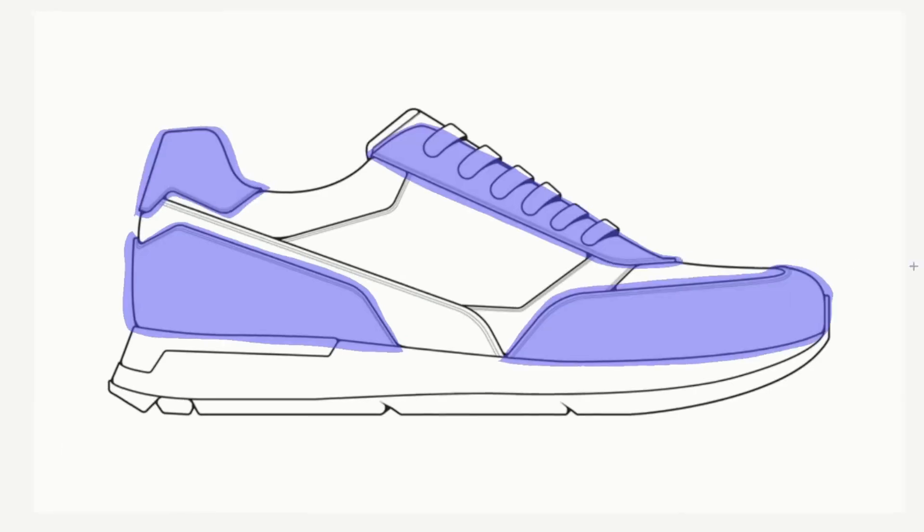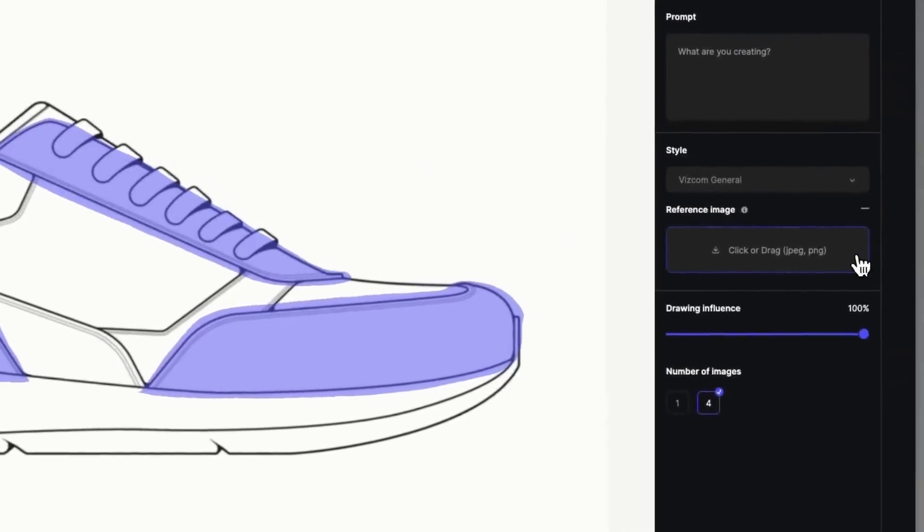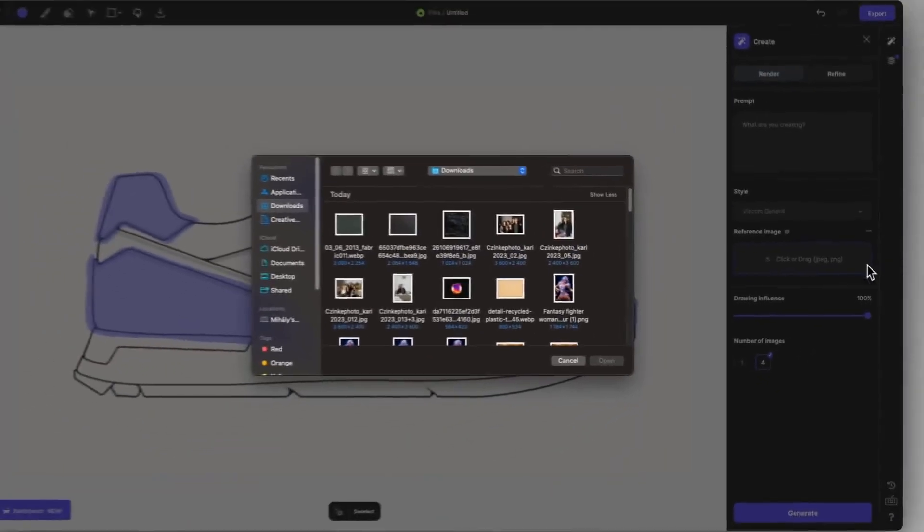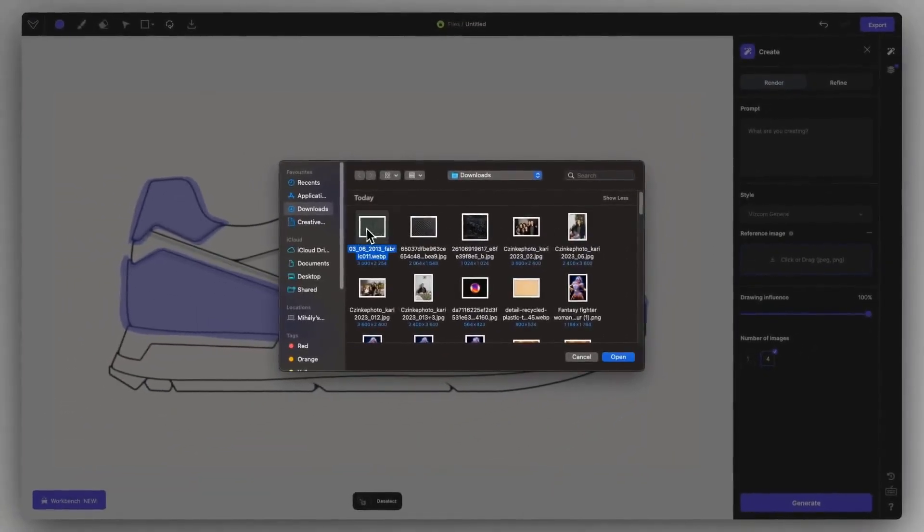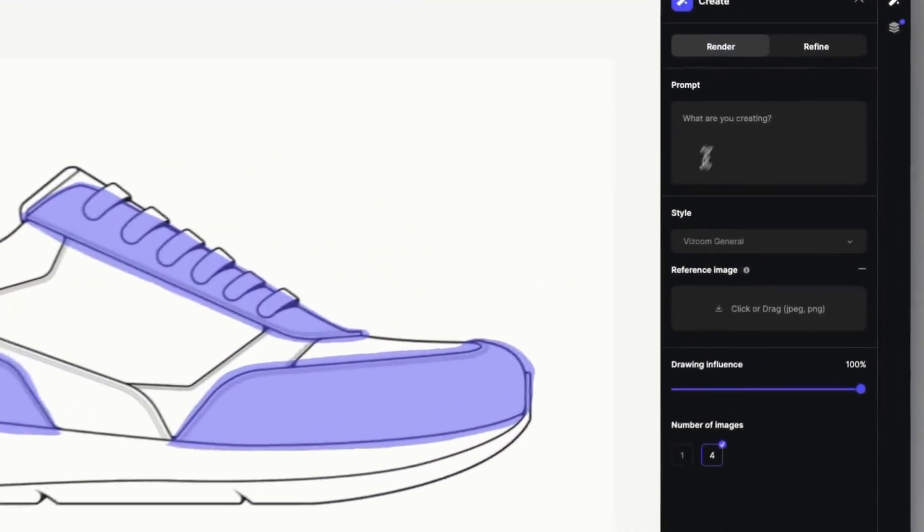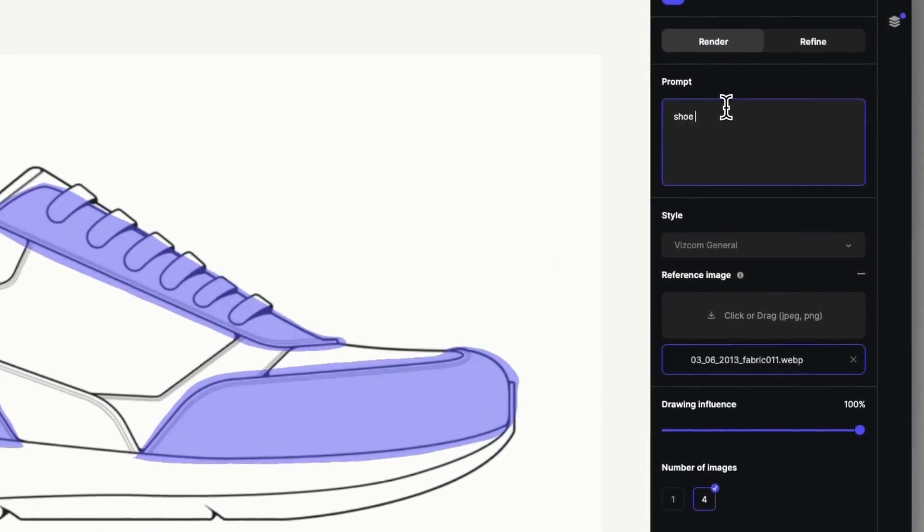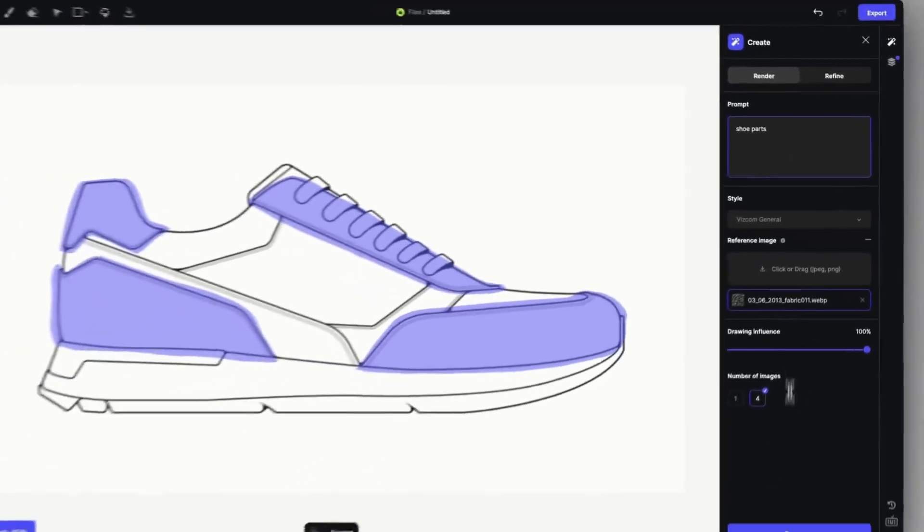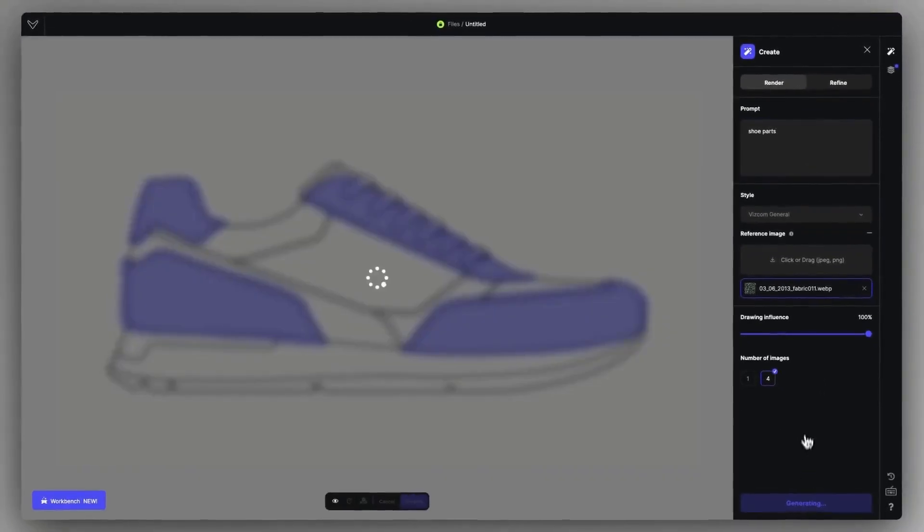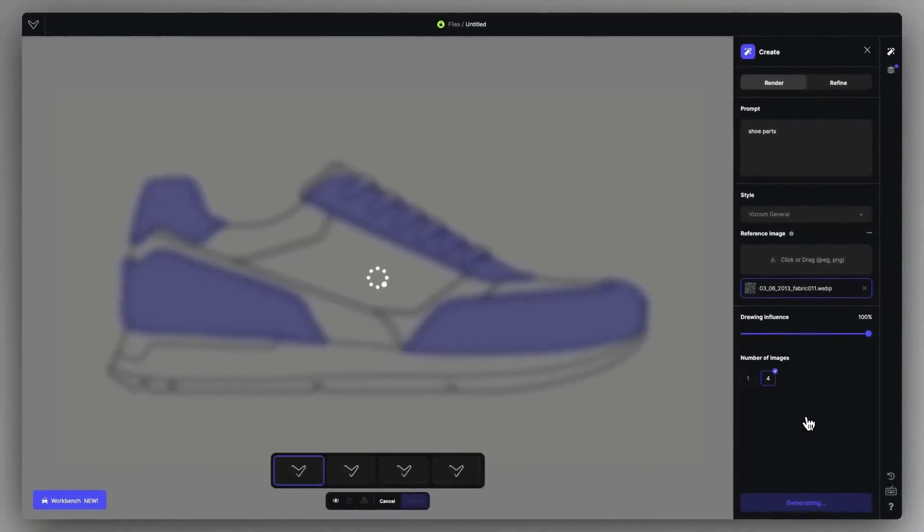After that, upload the material as a reference image. It's working best with homogeneous textures like this. You can add a generally descriptive prompt in this case, but it actually doesn't matter too much. And click on generate to apply the material.